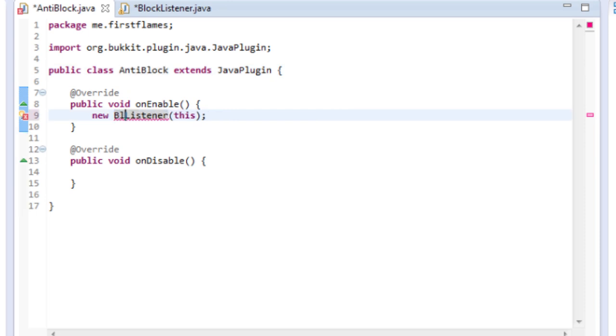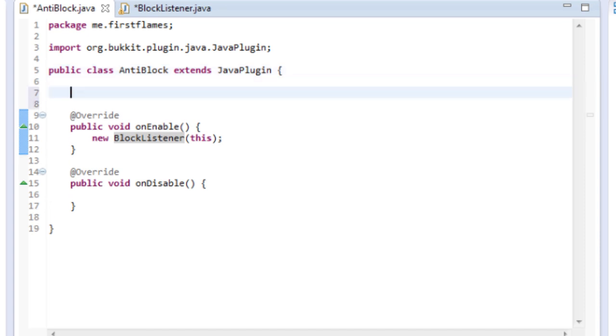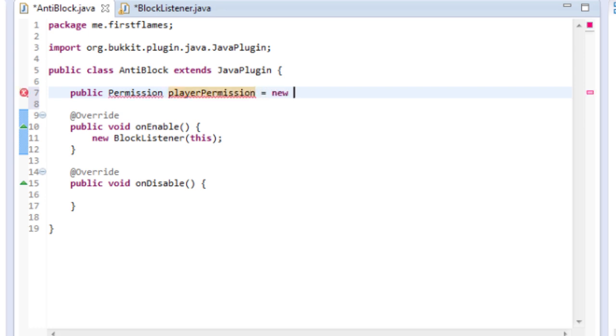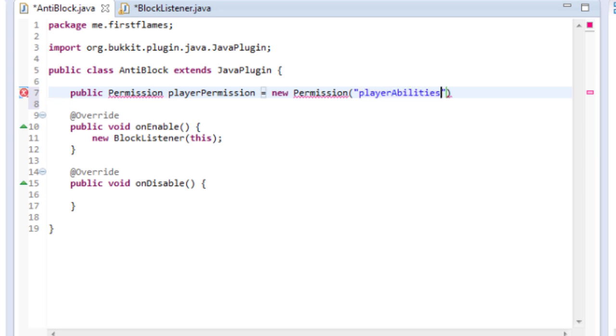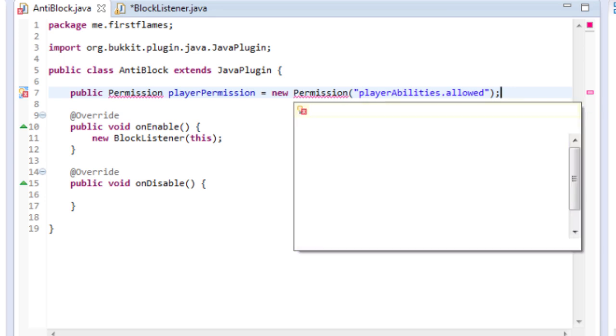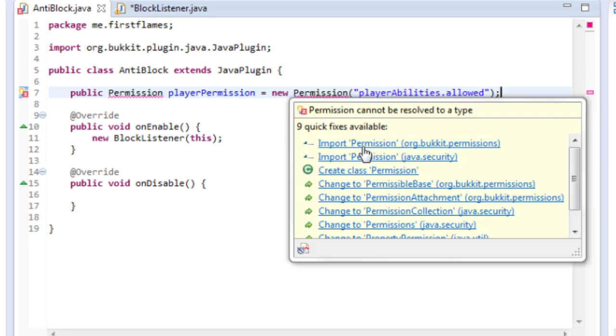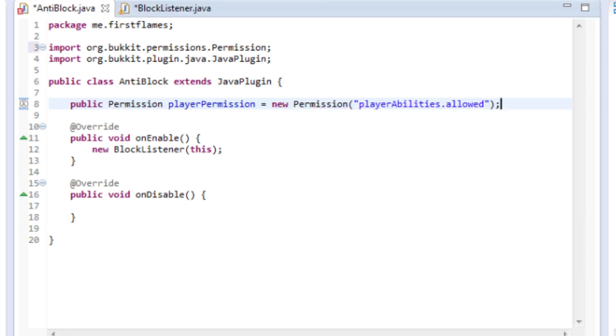So if we go back to our main class, we'll have to rename this to BlockListener and we need to add our permission. So up here you want to write public Permission playerPermission, that's just what we're going to call it, equals new Permission. Now in here we want to name our permission so we'll call it player.abilities.allowed. So that's the name of our permission when we reference it in the game.